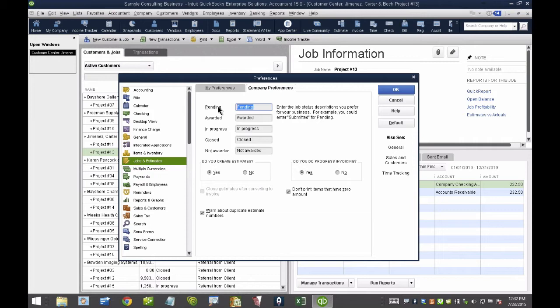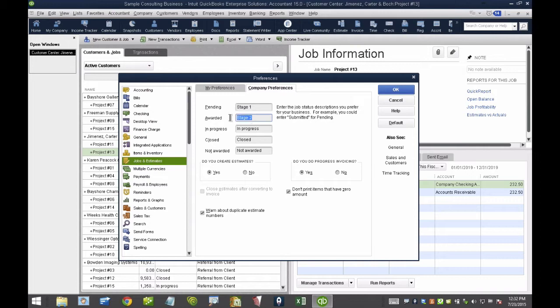Unfortunately, I only have five, but I really like being able to customize it. I have clients that manufacture in stages. They'll do stage one, stage two. That's how they work. Stage three, stage four.